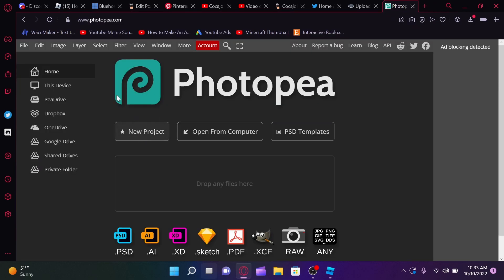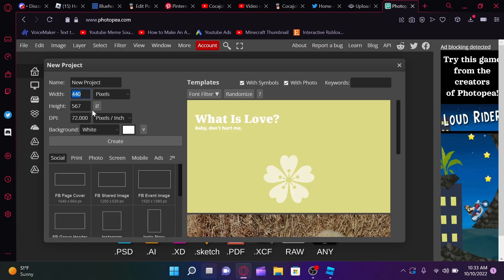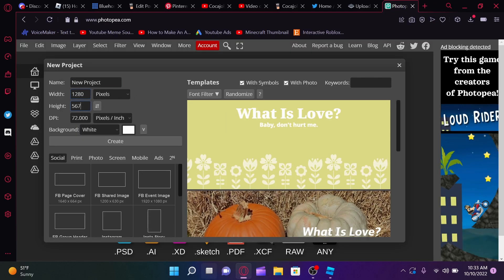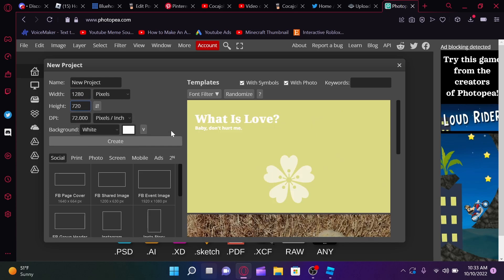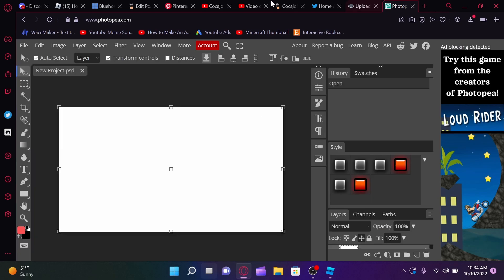So, we're going to create a new project. We're going to make sure it's 1,280 by 720. And then, click create. Now, this is actually pretty much where I leave off after this part of the video in my other video. So, if you guys want to go check that out, I definitely recommend doing that.